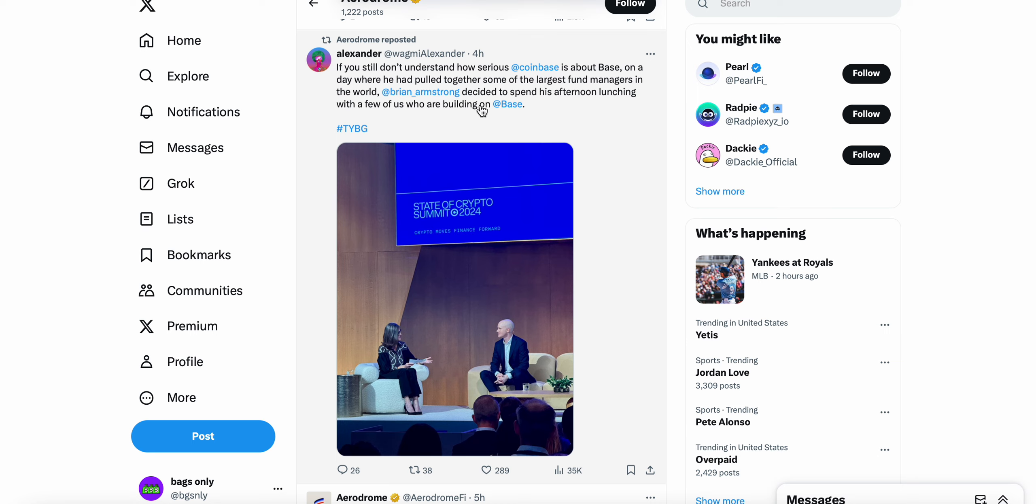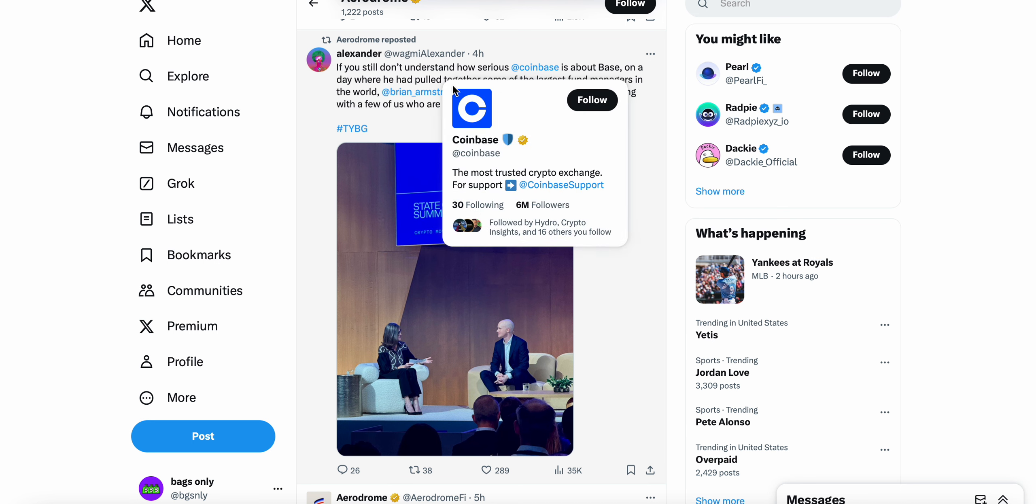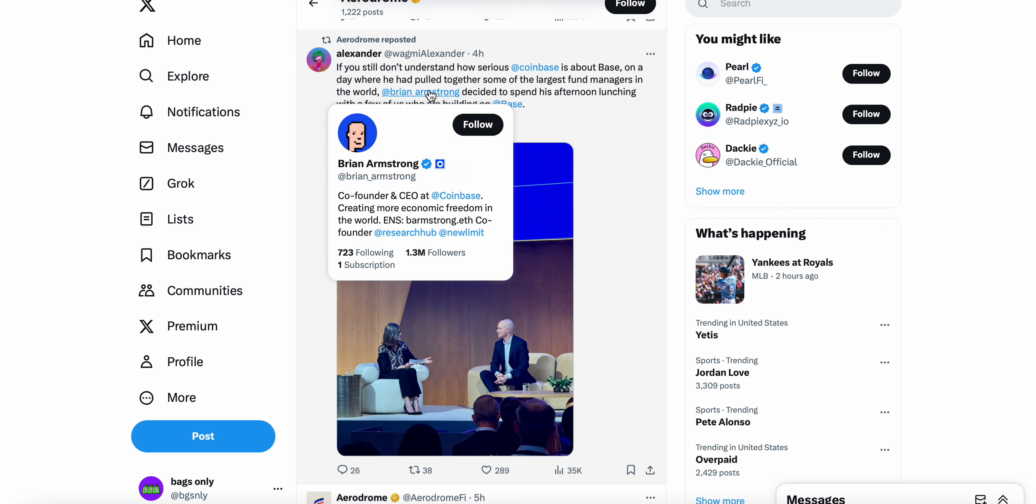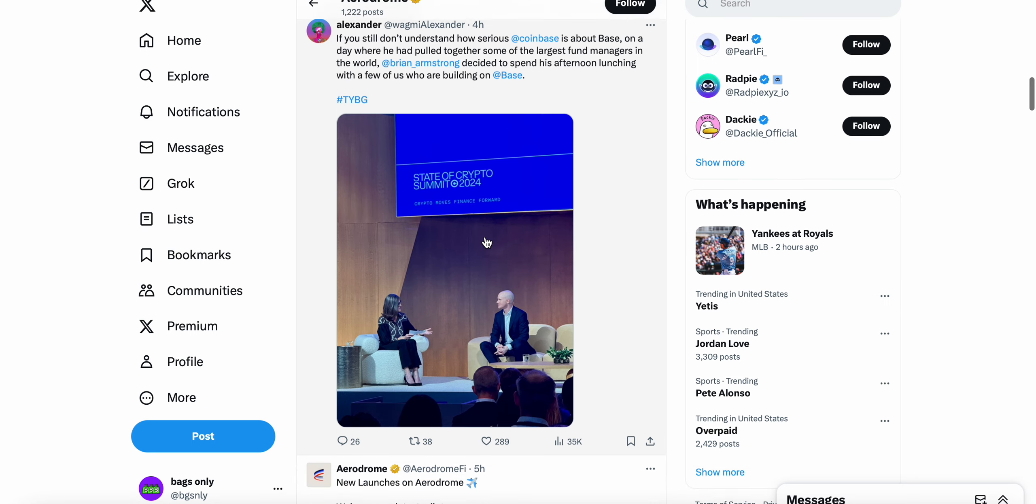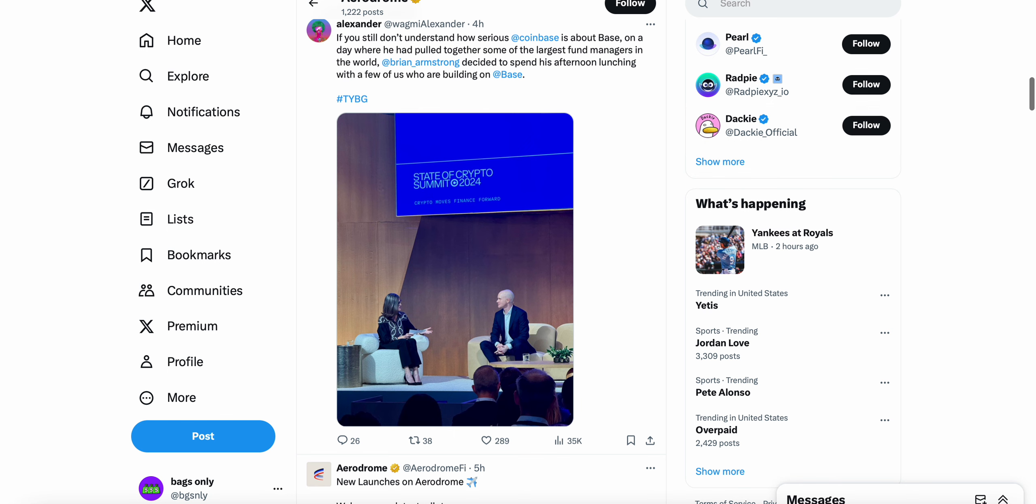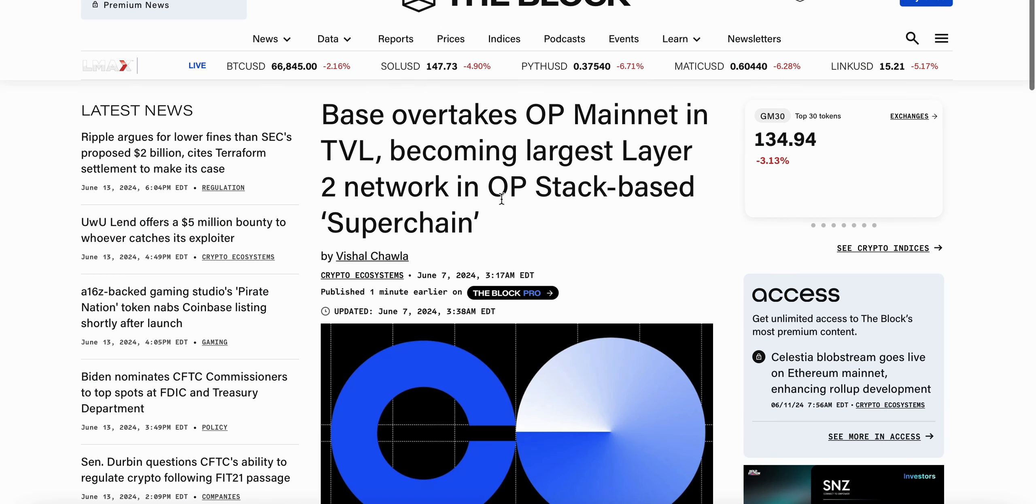Coinbase co-founder and CEO Brian Armstrong was at the State of Crypto Summit presented by Coinbase and was there talking about building on Base, Ethereum Layer 2.